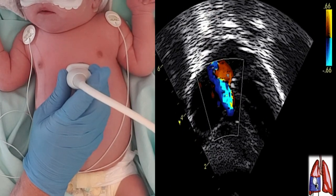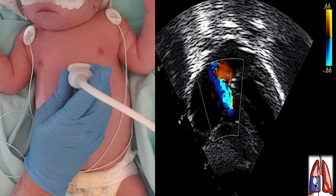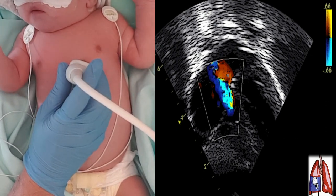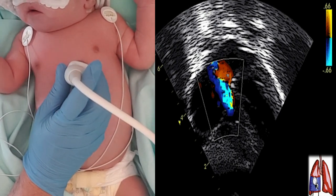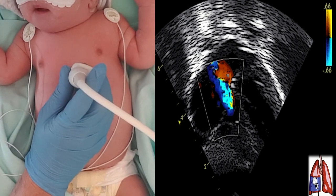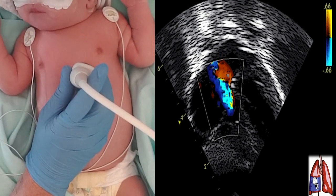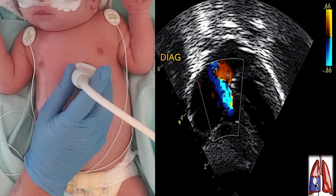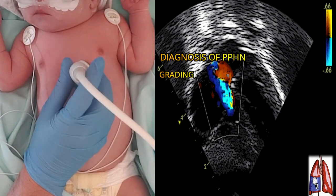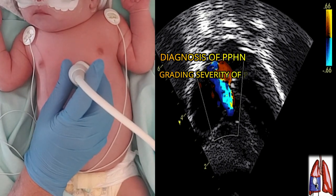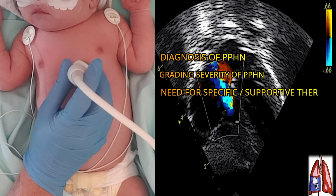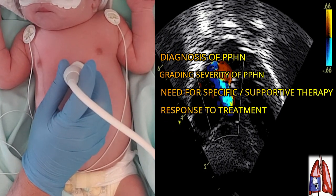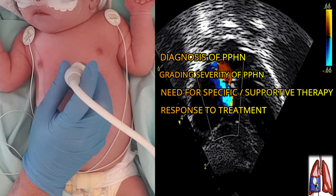Comprehensive echocardiography is indicated when there is a clinical suspicion of persistent pulmonary hypertension of the newborn — to exclude congenital heart disease, make the diagnosis and grade the severity, determine the need for specific or supportive therapy, monitor the response to therapy, and guide rational weaning of therapy.